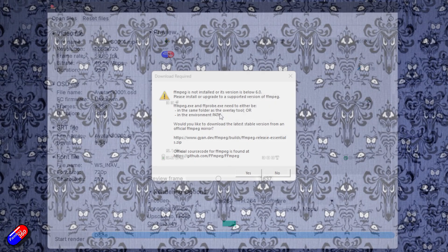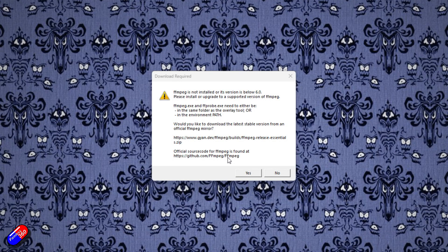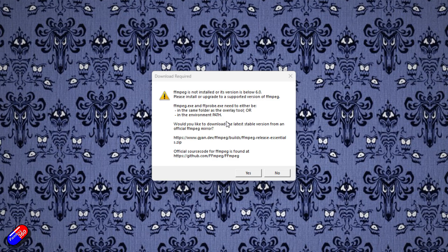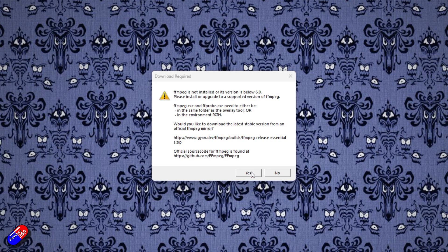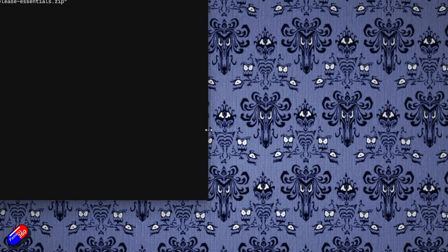When you download and install the new sneaky FPV OSD app, it will prompt you that it needs to download the FFmpeg stuff. This can't be included apparently as part of the download. It's a licensing thing.